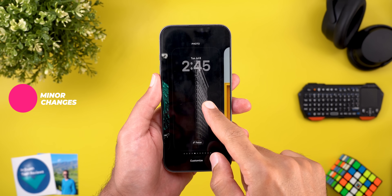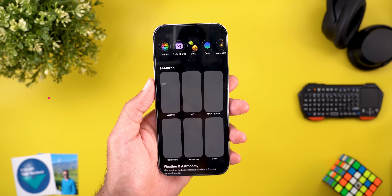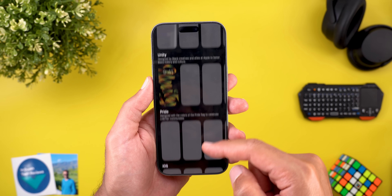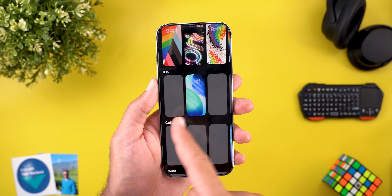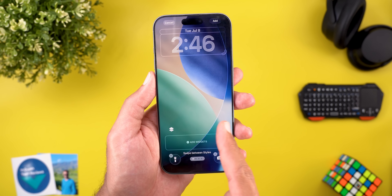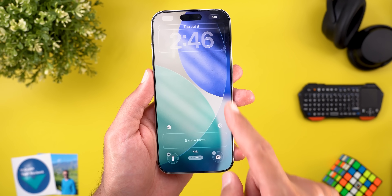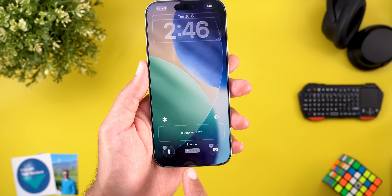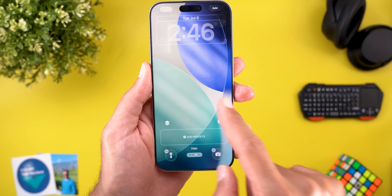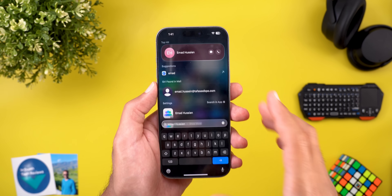The first new feature I spotted is related to wallpapers. When you try to add a new one and scroll down to the iOS category, you will see more options that didn't exist before. When you open the iOS wallpaper you can swipe left and right to choose between multiple options — the first one is called Shadow, then we have Sky, Halo, and Dusk.